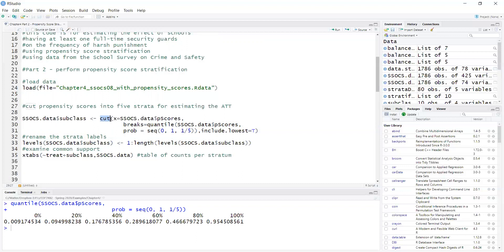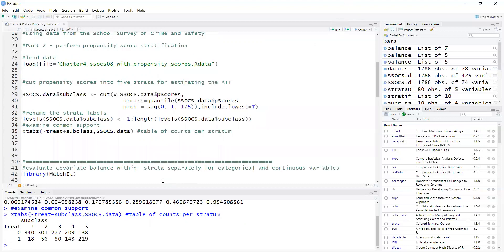When we run the function cut and assign it to the variable subclass, and then in the next step we will give labels to these strata from one to five. Now let's get a table of strata by treatment using xtabs. You can see that, for example, in the first stratum — I'm using the terms stratum and subclass interchangeably — we have 240 control and 18 treated. At this point we check common support. Common support in propensity score stratification is adequate if there are no strata with zero treated or zero control. The smallest value is 18, so we're good with common support.